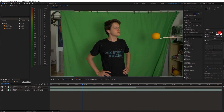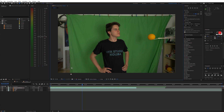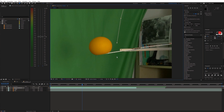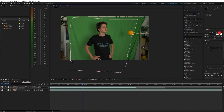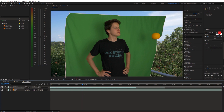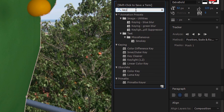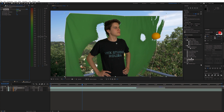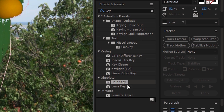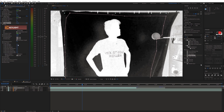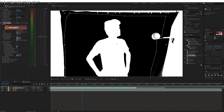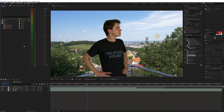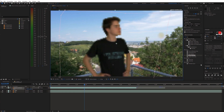First things first, we are gonna remove the green screen. Grab the pen tool and draw a mask around the green screen. Next I will start removing the green screen by color key, and then I'm gonna add the key light effect.